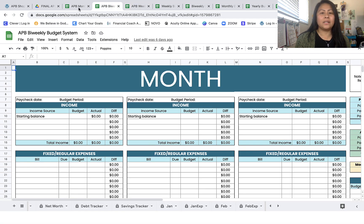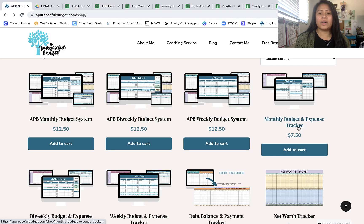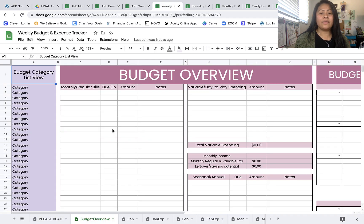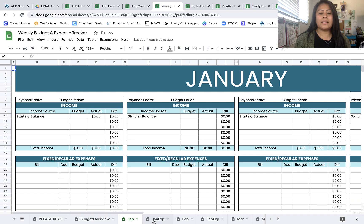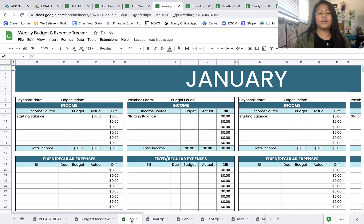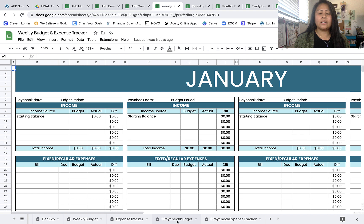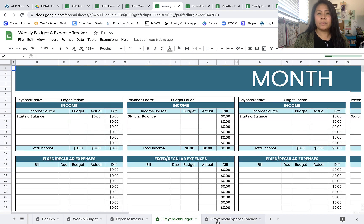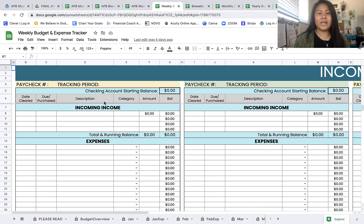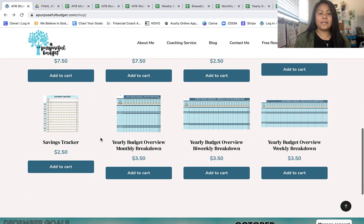As for the monthly, bi-weekly, and weekly budget and expense trackers — these all have the budget overview, monthly budget, and expense trackers, but they do not include the net worth tracker, debt tracker, or savings tracker. If you just want something to budget with and don't need all those extra trackers, this option is for you. Each one also includes instructions for setting up a fifth or third paycheck budget, so you still have that flexibility.